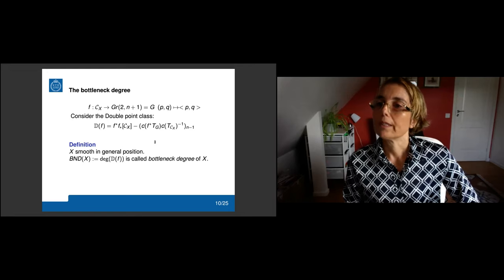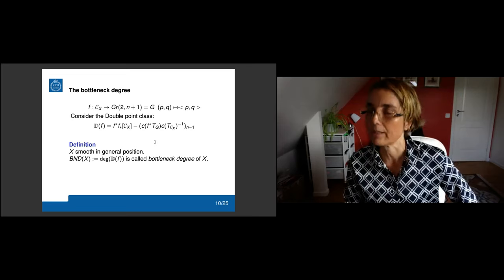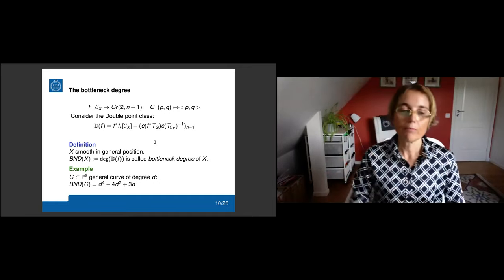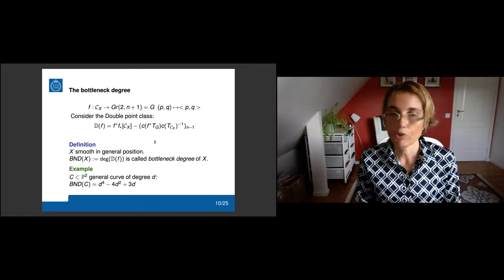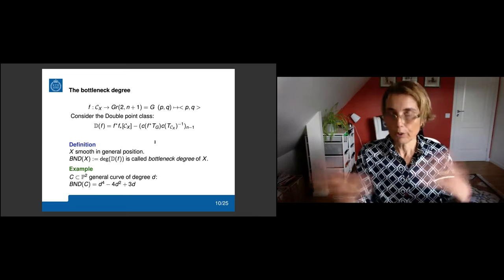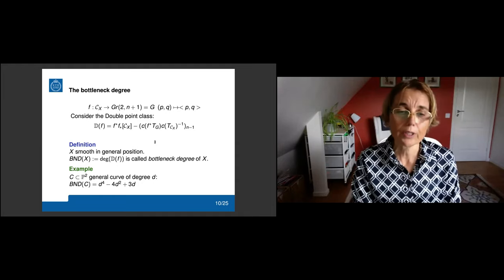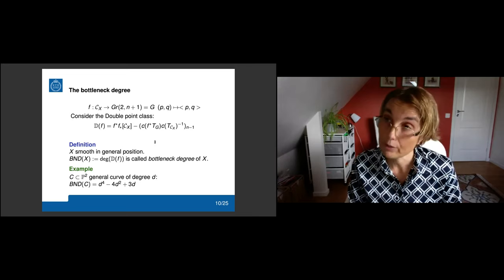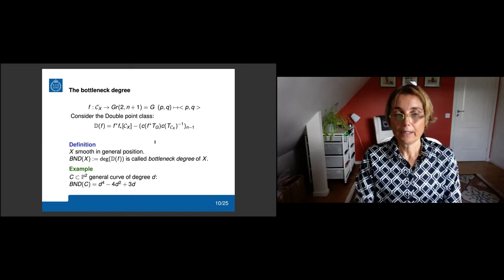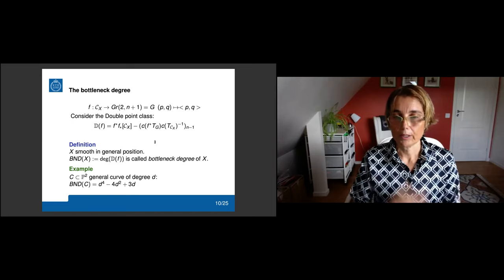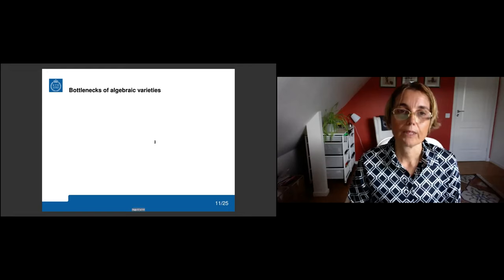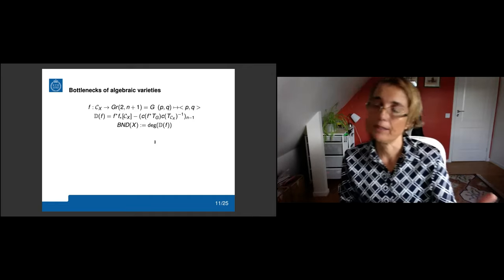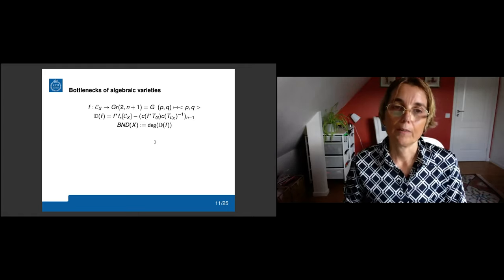The variety is connected, yes. If you want to start computing something, you could compute this formula for plane curves — generic plane curves. If you consider all these classes and pull-backs and push-forwards, what you will get at the end is this formula: the bottleneck degree of a general curve is finite and is given by d^4 - 4d^2 + 3d, where d is the degree.